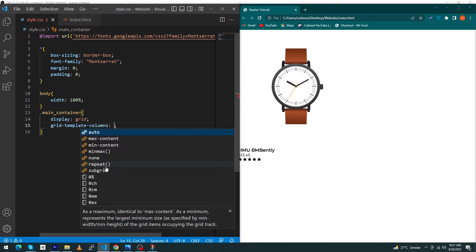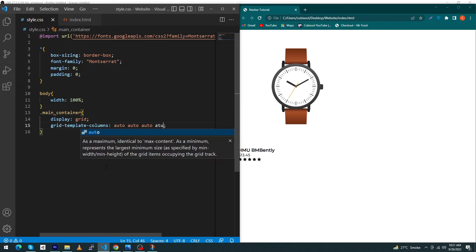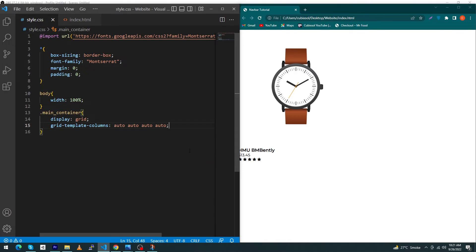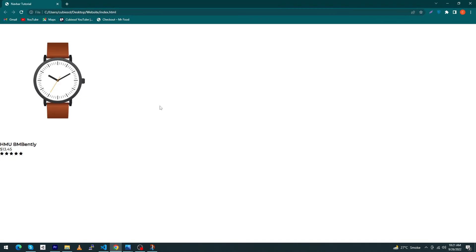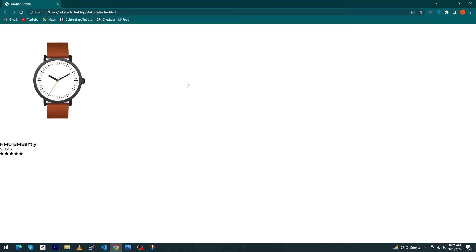Next type grid-template-columns and type the word auto four times. Let me tell you the purpose of this word. Because I want to display four items in a row, that's why I've typed auto four times. Auto is the column width.